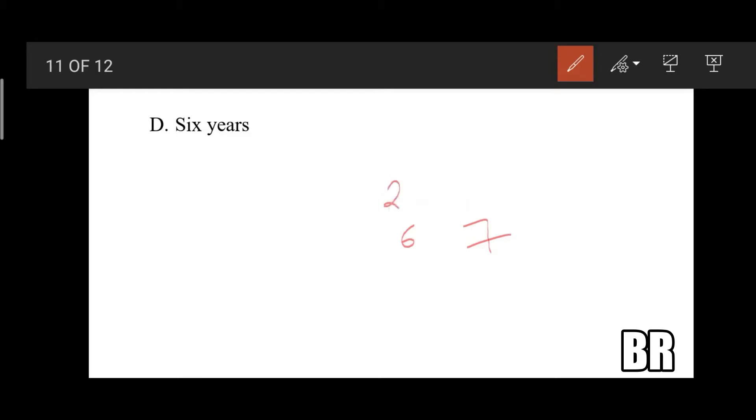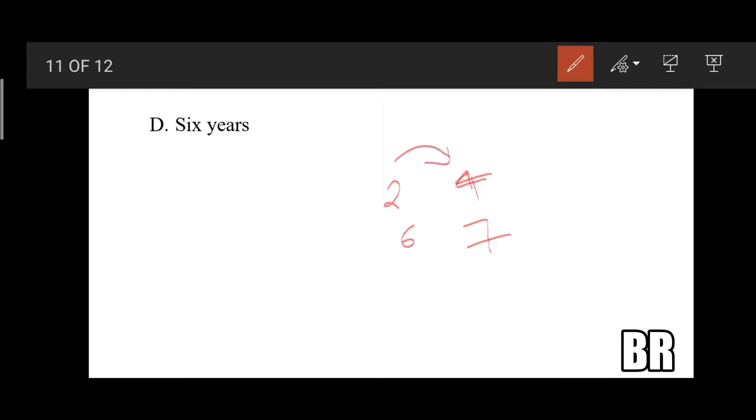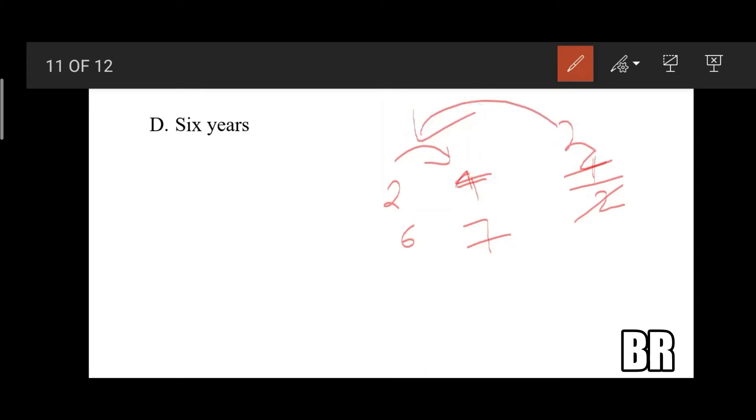And in seventh year it becomes four. As four is the total length of the tunnel at the end of seventh year, I'm gonna divide it by two, which gives me two, which takes six years to complete.